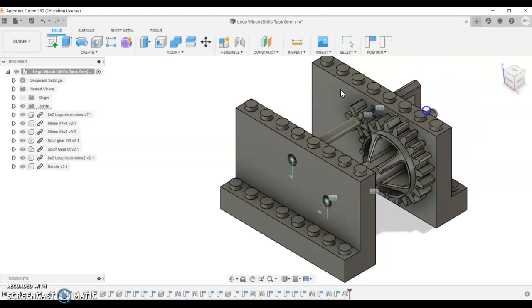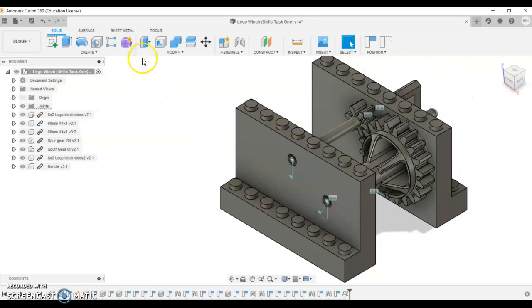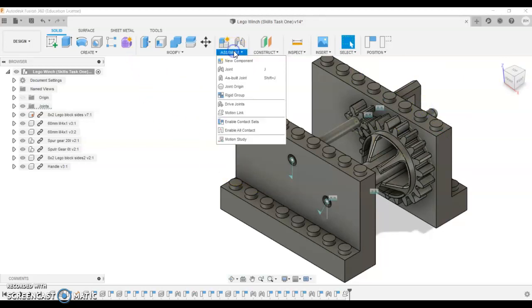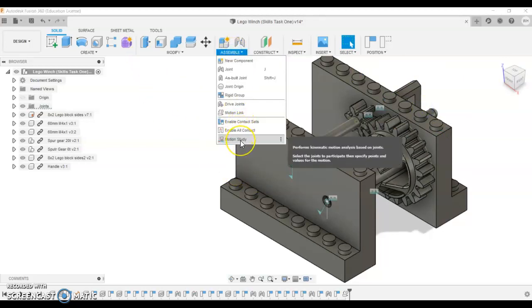Final little test. Yes, it's working nicely. So the next thing we're going to do is call a motion study. This is going to allow us to do a rendering.